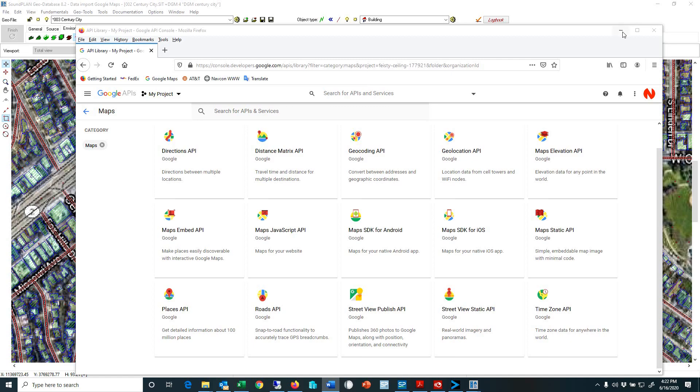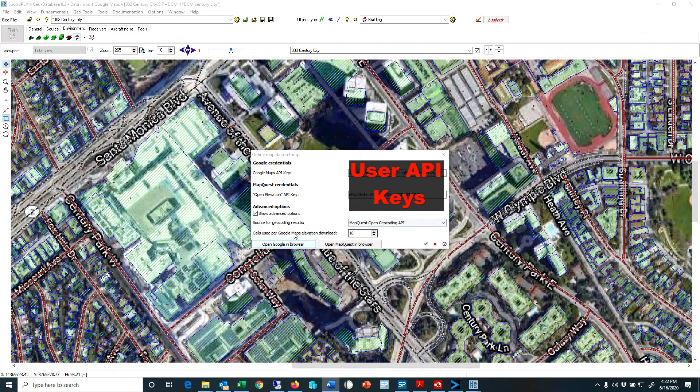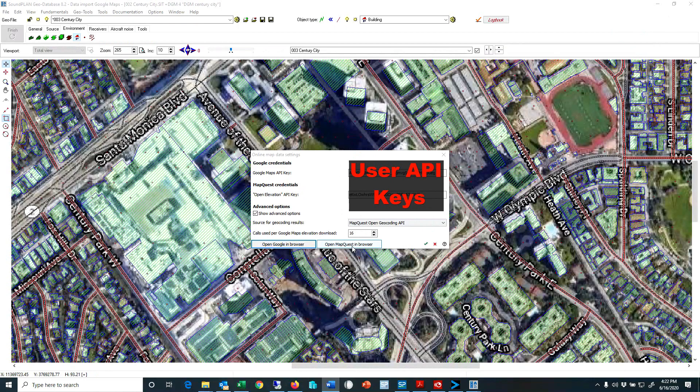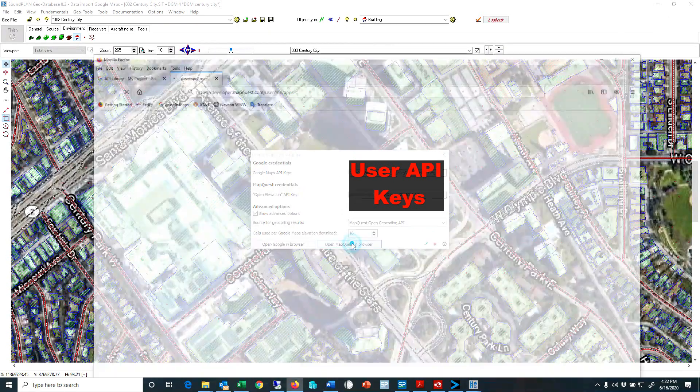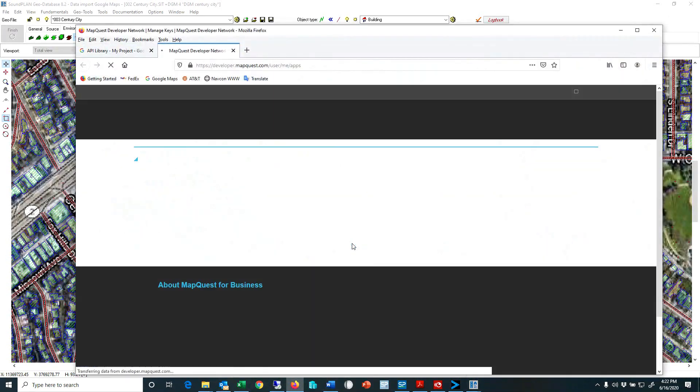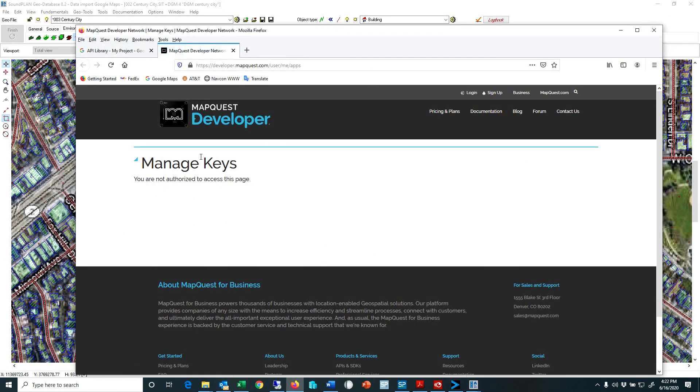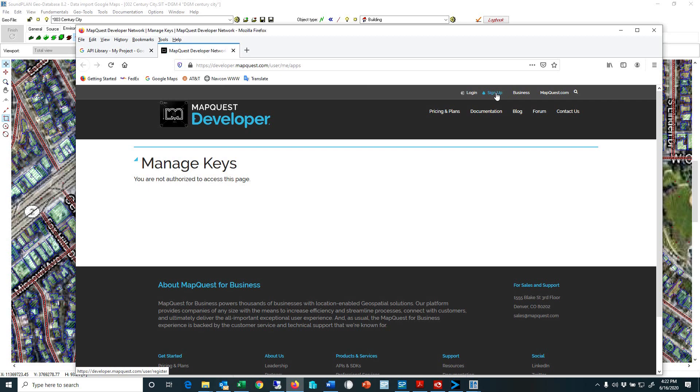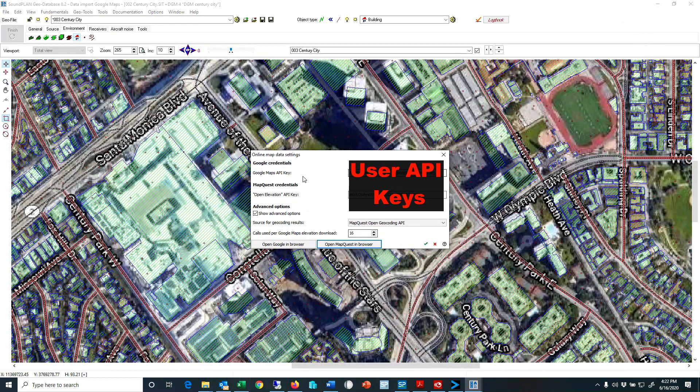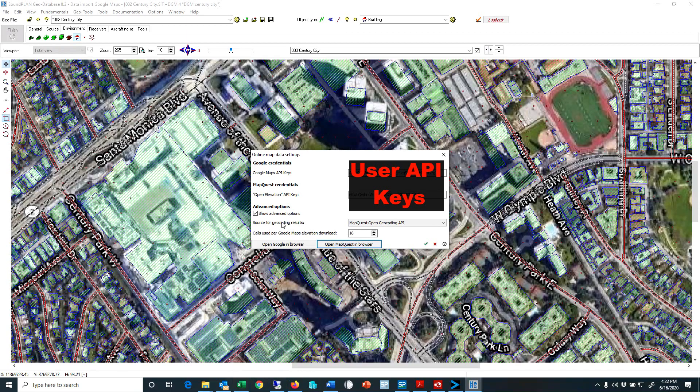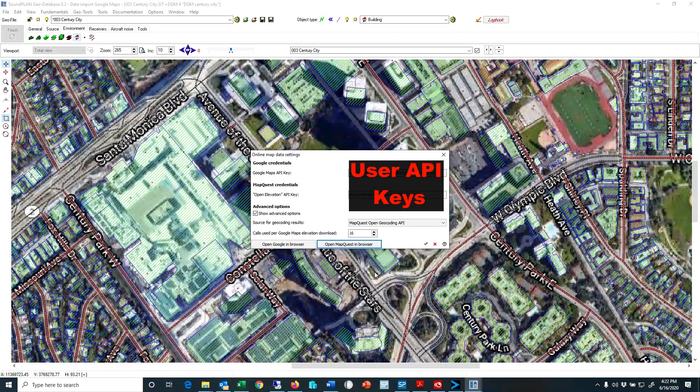In terms of MapQuest, you basically just open that link from MapQuest developer, you sign up and log in, and then you just look for manage keys or create API key. And again, copy and paste that and paste that into your online map data settings.